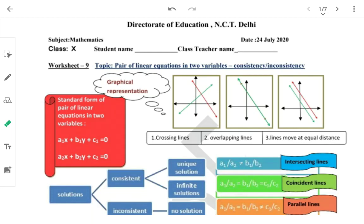Students, last worksheet number 8 में हमने pair of linear equations in two variables का graphical representation किया था। हमारा graph कुछ इस तरीके से बनता था — exactly parallel lines नहीं थी वहाँ पे, they would have met somewhere अगर हम उनको extend करते।